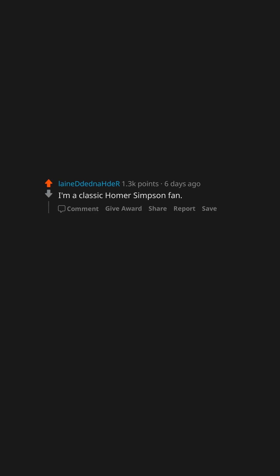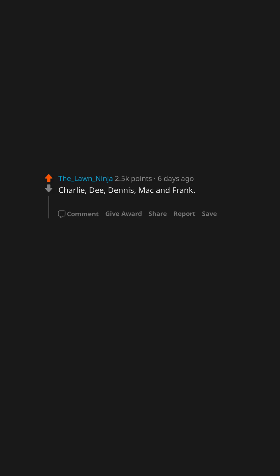I'm a classic Homer Simpson fan. Randy M.F. Marsh. Charlie, Dee, Dennis, Mac and Frank. All of them.